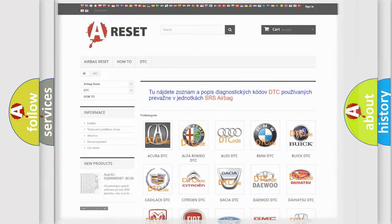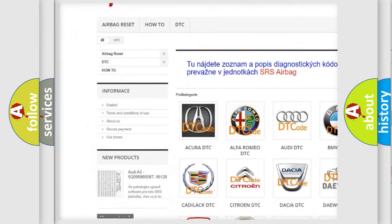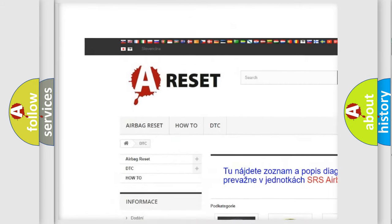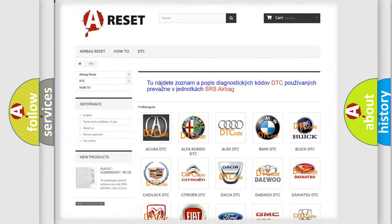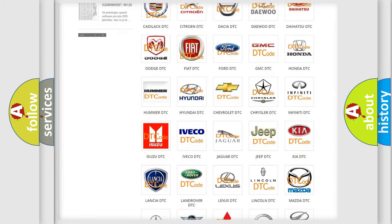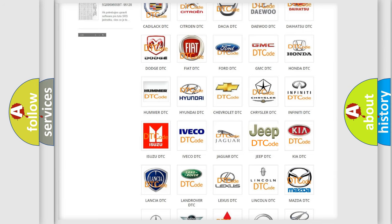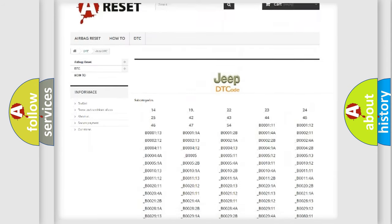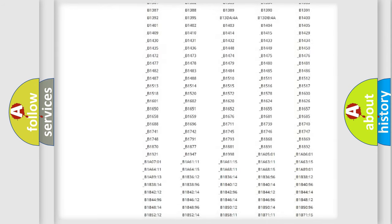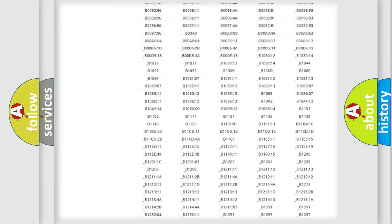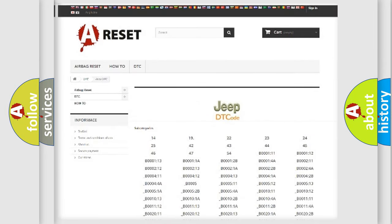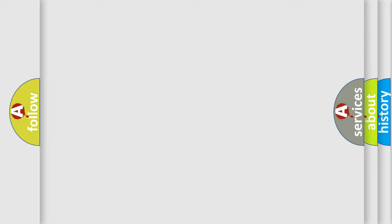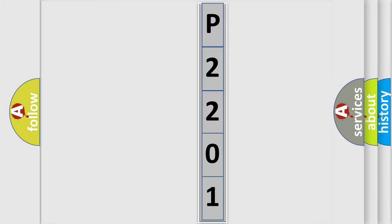Our website airbagreset.sk produces useful videos for you. You do not have to go through the OBD2 protocol anymore to know how to troubleshoot any car breakdown. You will find all the diagnostic codes that can be diagnosed in Jeep vehicles, also many other useful things. The following demonstration will help you look into the world of software for car control units.